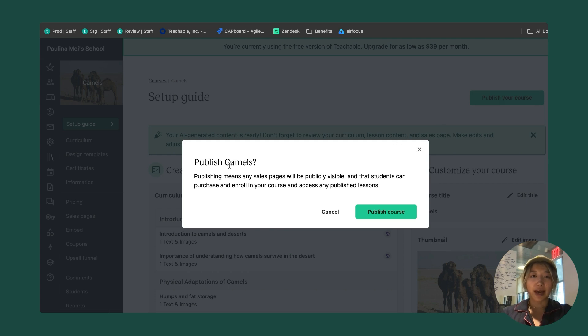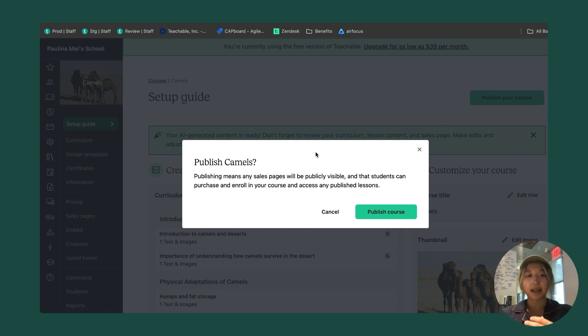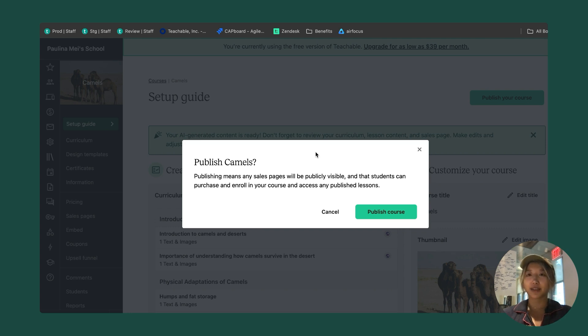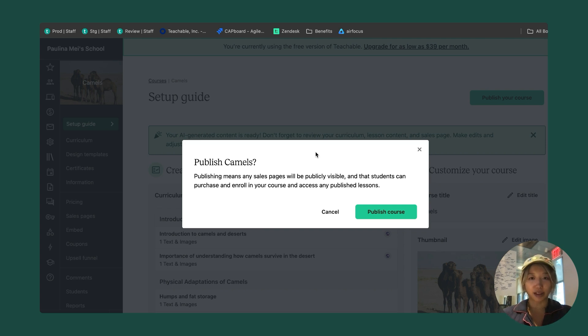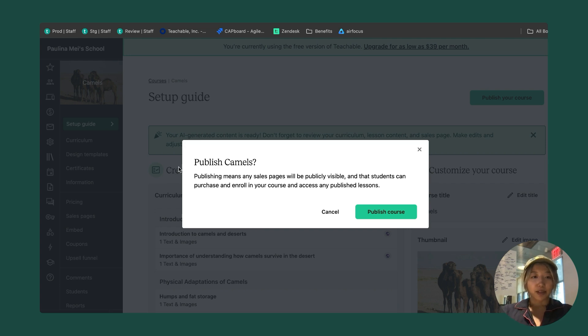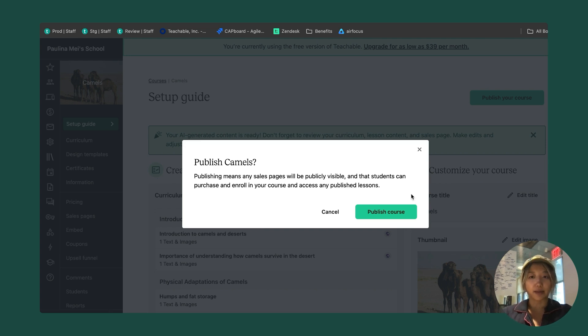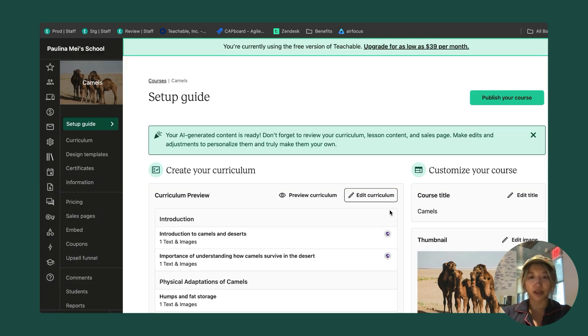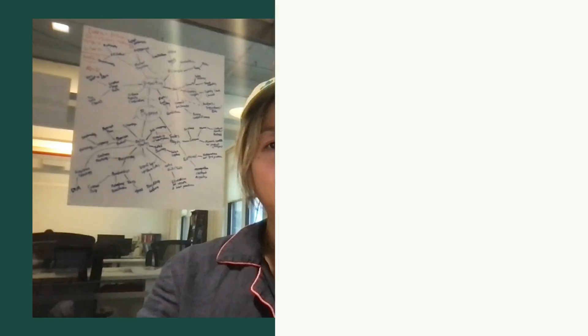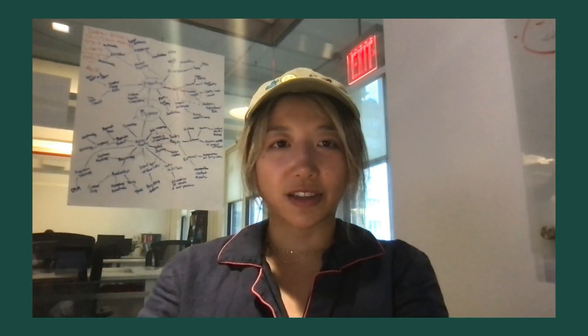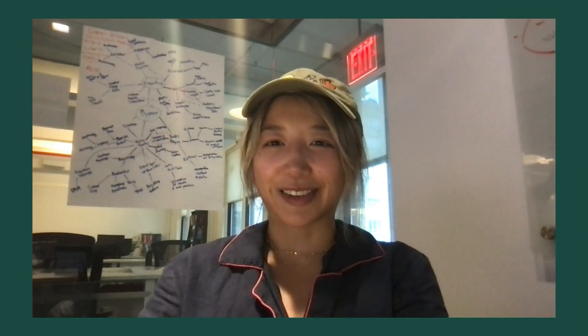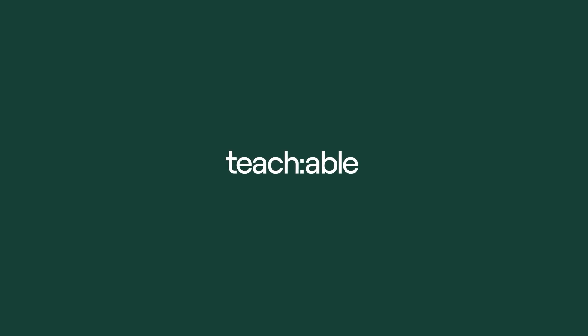It's going to ask me if I want to publish camels. By publishing, there's a few things that happens. That sales page that I made is now going to be public. If I share out that URL, folks can actually purchase my course and then enroll in it. They'll be able to see all of the content that I made available by publishing in the curriculum. I'm going to go ahead and publish this course. My course is officially launched and out there in the world. I hope this was useful to you. Thanks.